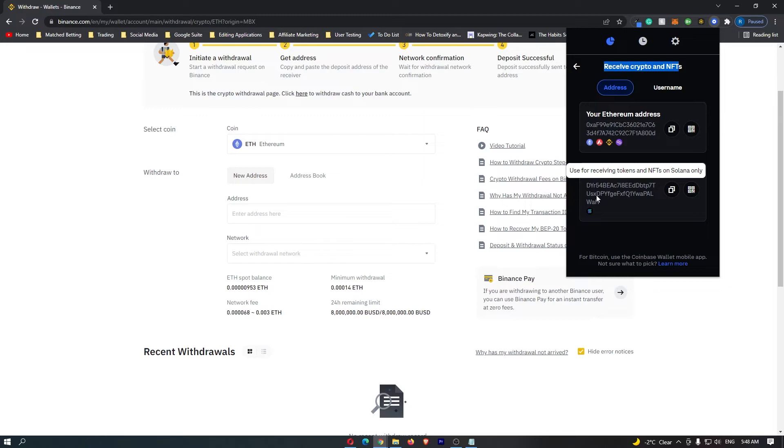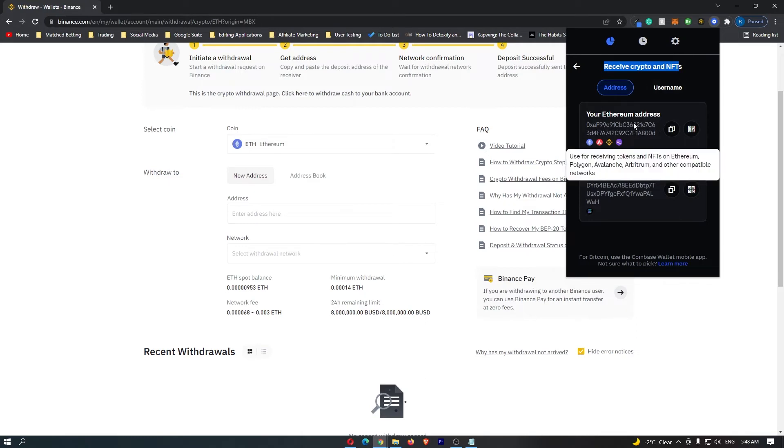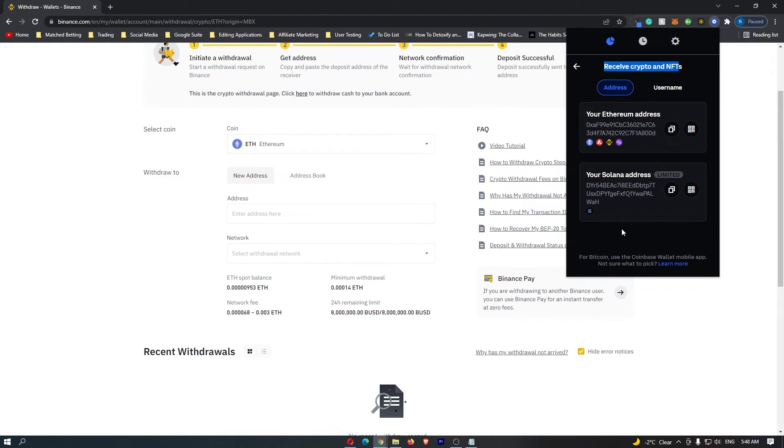If you are wanting to send Bitcoin across to the Coinbase wallet, then you can use the Coinbase wallet mobile app. All the steps are exactly the same. However, instead of an Ethereum address or a Solana address, you need to use your Bitcoin address.